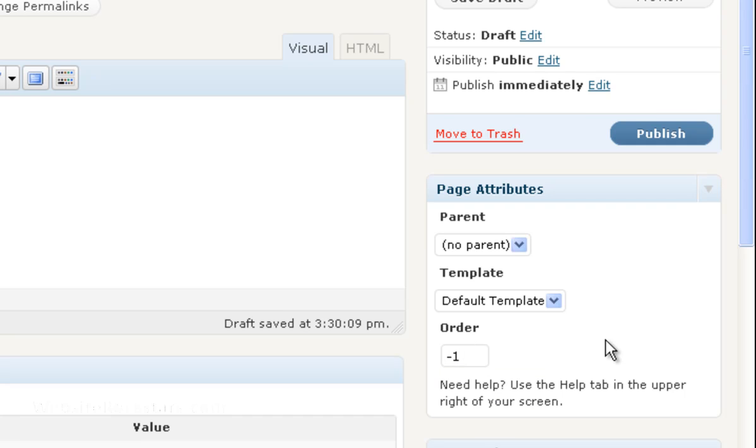What the order is, is the order that these pages will display in the menu at the top of the screen. So if you set that to negative 1, the smaller numbers will go to the left and the larger numbers will go to the right. If you set that to negative 1, it will automatically be the first page in the list as long as you use positive numbers for the rest of the pages.